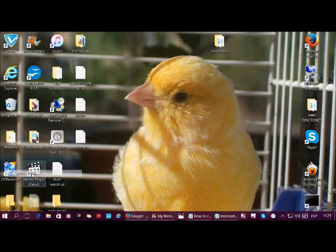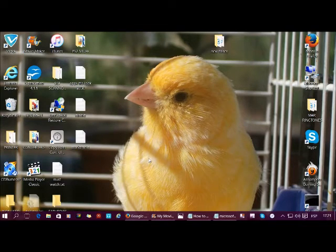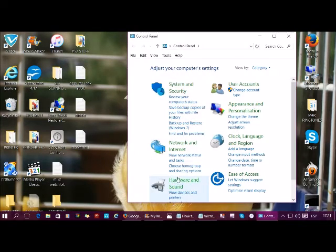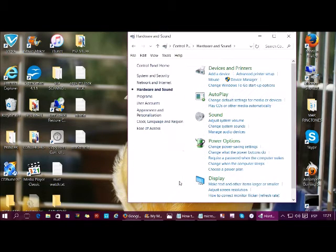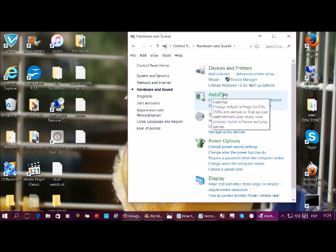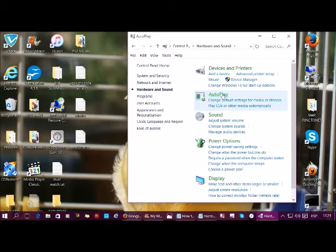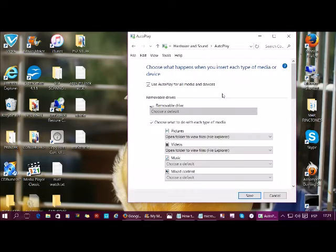Go to Control Panel, and then we want Hardware and Sound, and then choose AutoPlay.